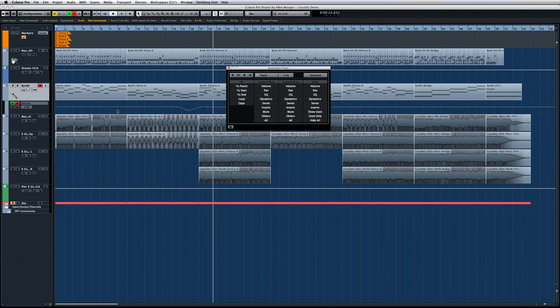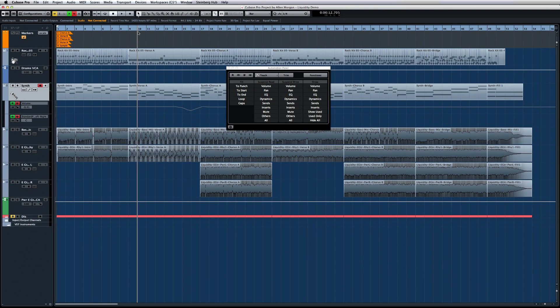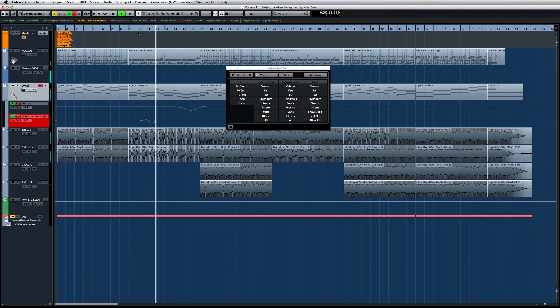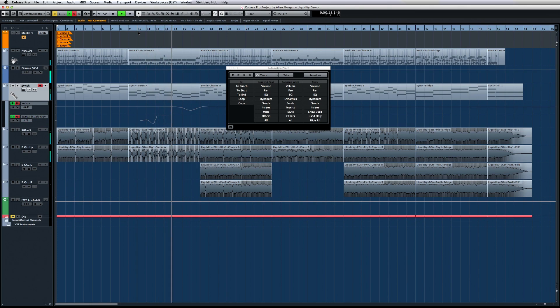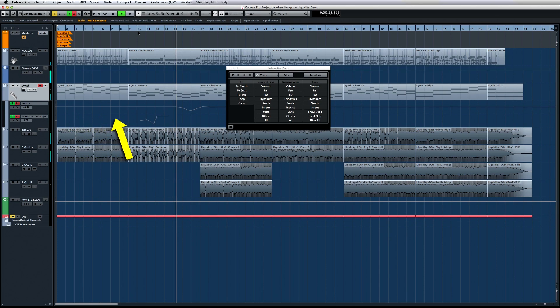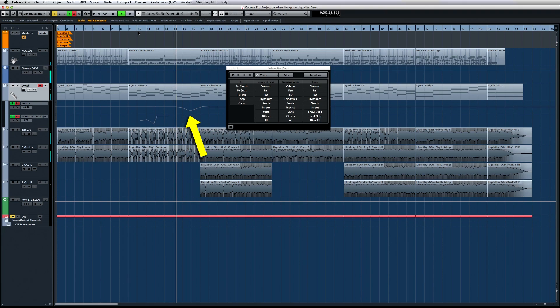Now, let's add another automation lane below the first one. Notice that the new automation lane is completely empty. Now, if I write a few points of automation, you'll notice three differences from the lane above. First, automation data is only applied where it's needed. Second, there's no initial value set prior to the automation. And third, there's no automation data written afterwards, thanks to the Virgin Territory.